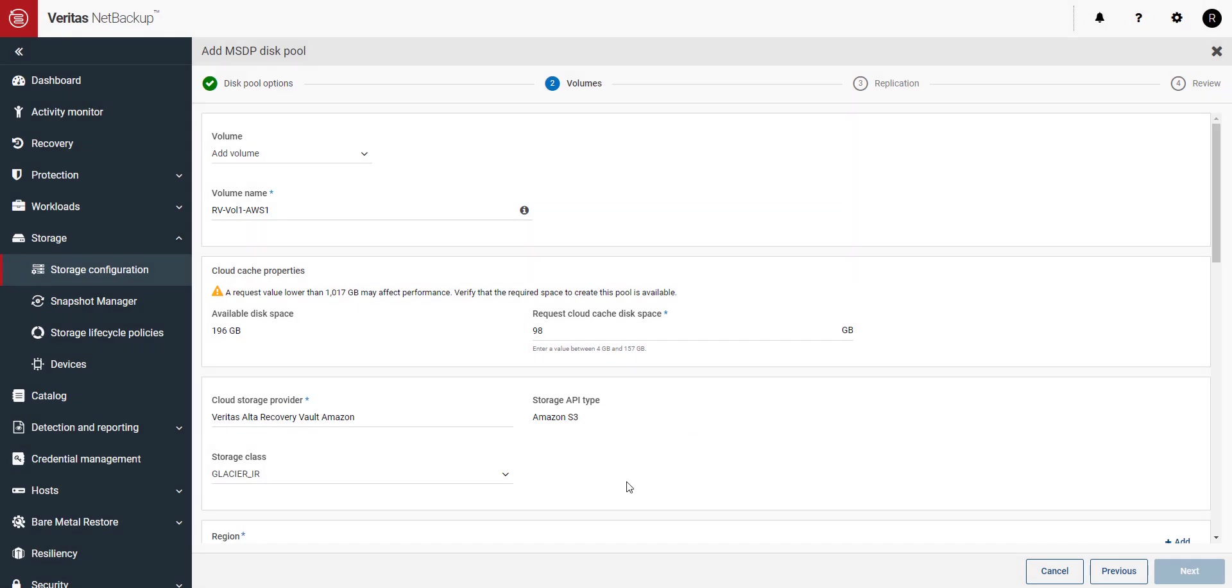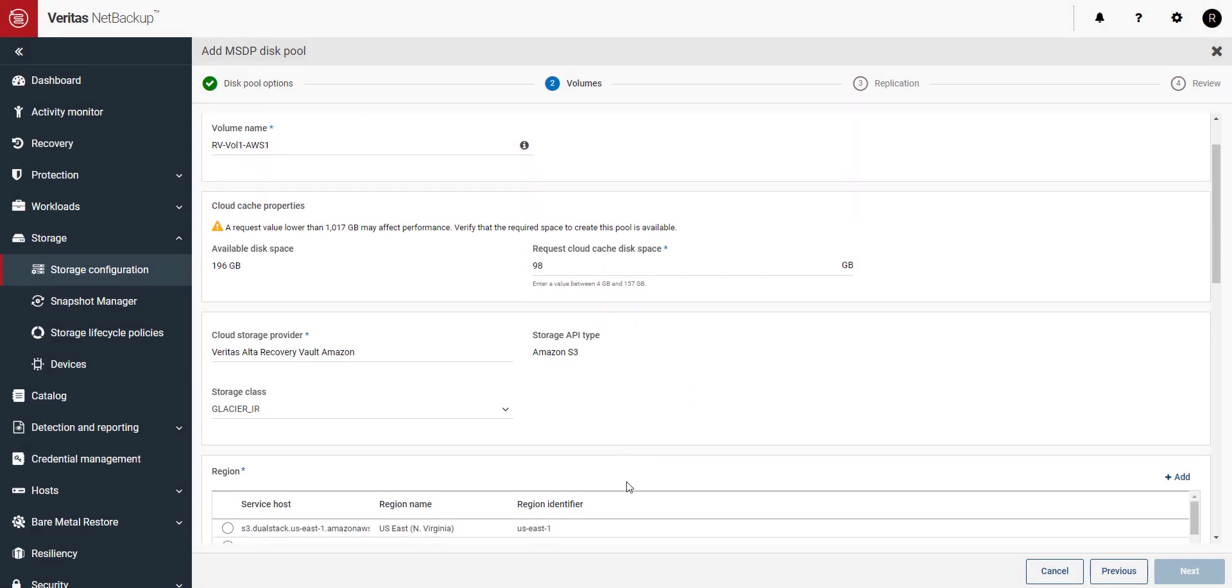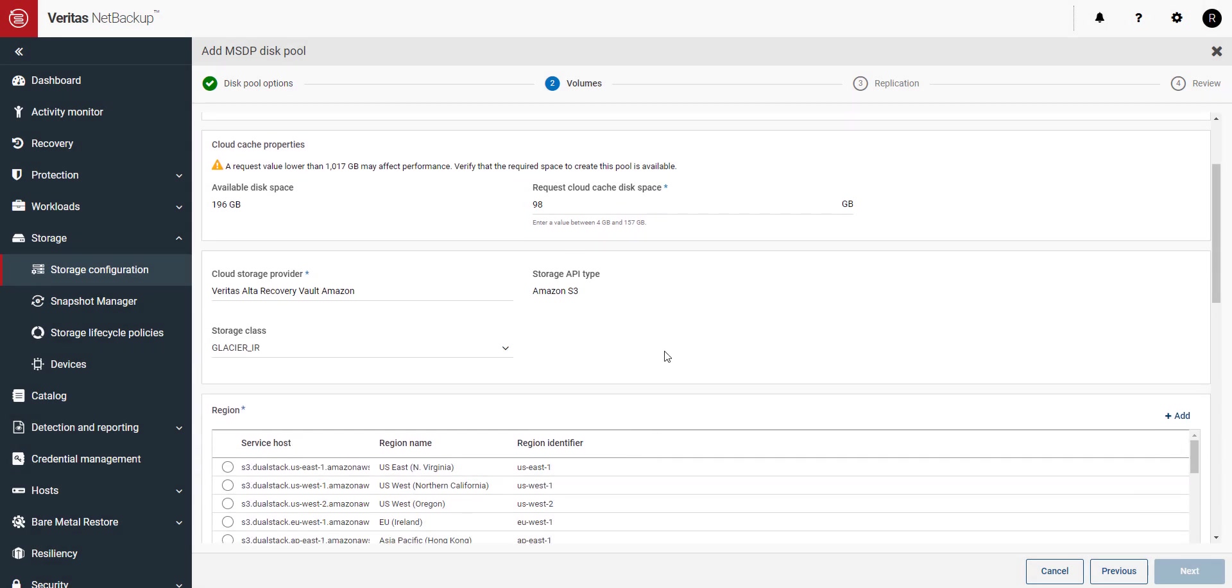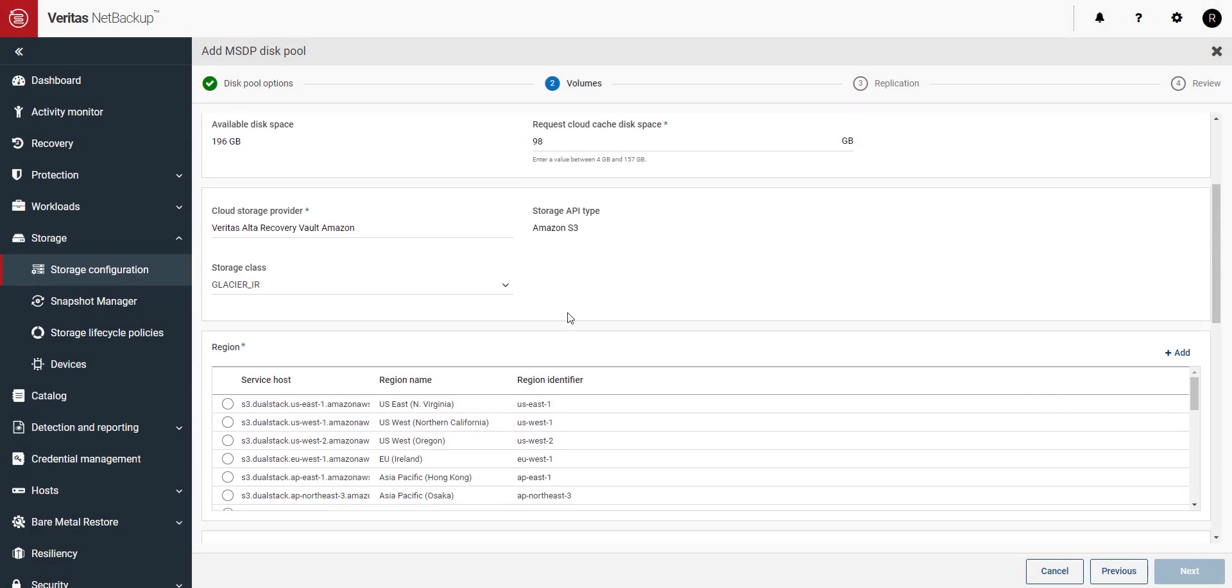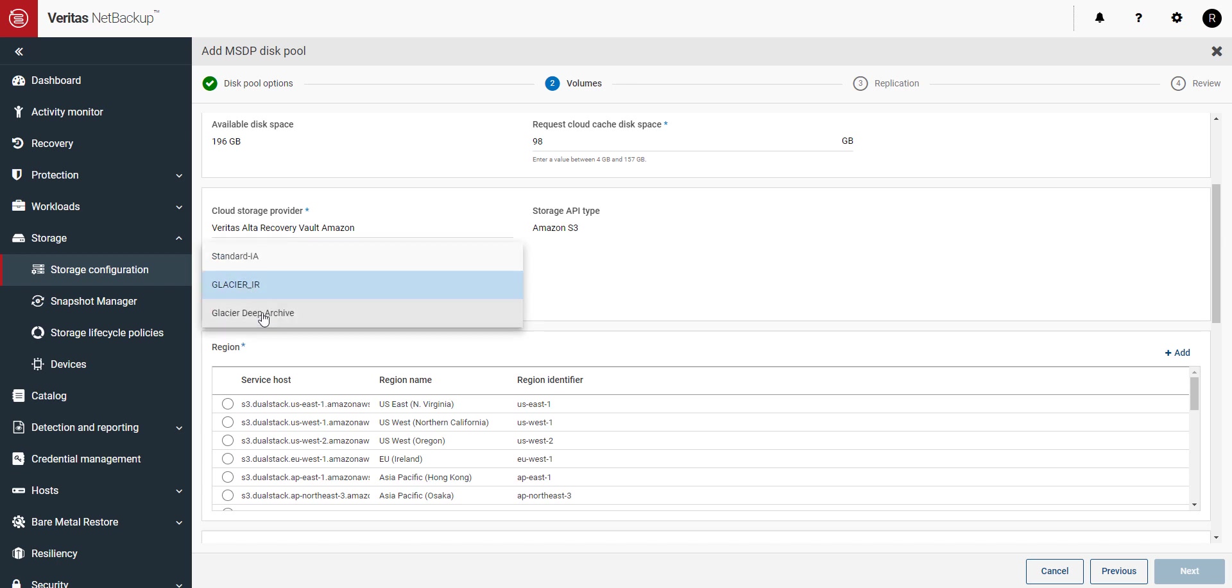Next we'll select Glacier IR for the storage class for normal functionality. If you've purchased archive support and wish to archive your Alta Recovery Vault data, select Glacier Deep Archive.